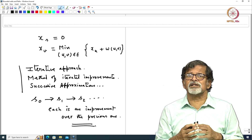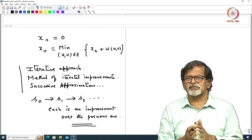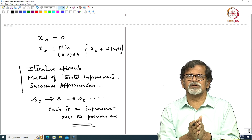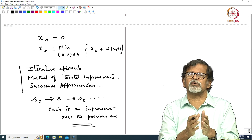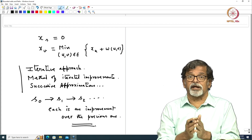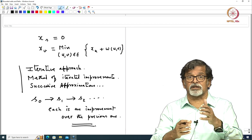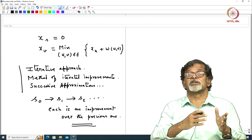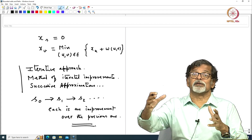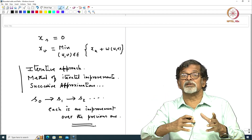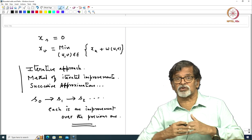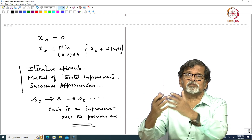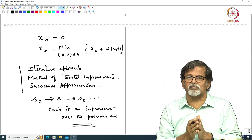In our context we are looking for the shortest path. What we can do is: start with some path, do some computation, and try to obtain a better path. Again do the same kind of computation on that path and obtain a still shorter path. In this way we plan to obtain a series of paths, each shorter than the previous one, with the hope that this process leads to the shortest path — this is the method of iterated improvement.